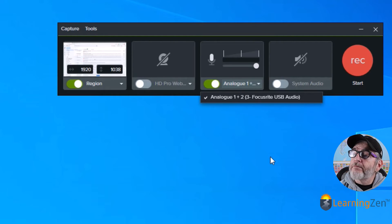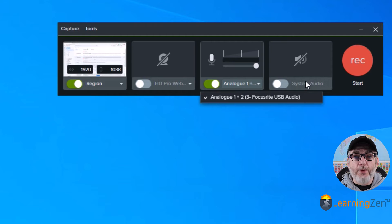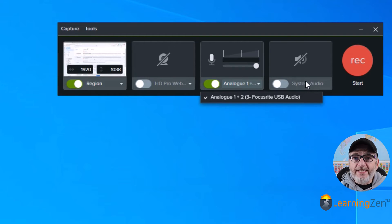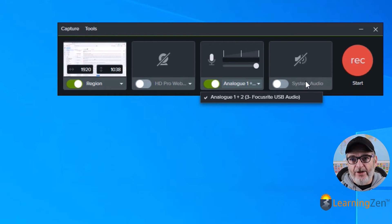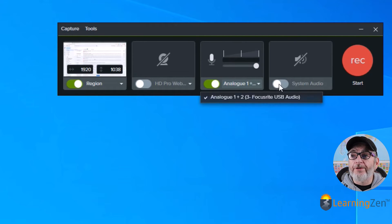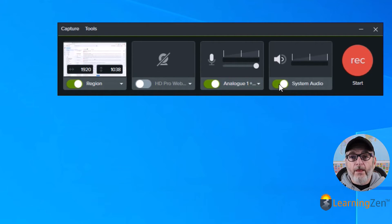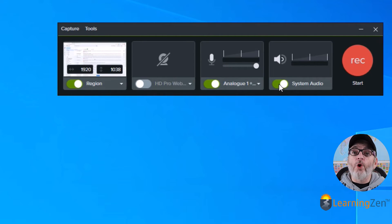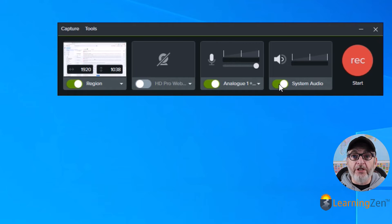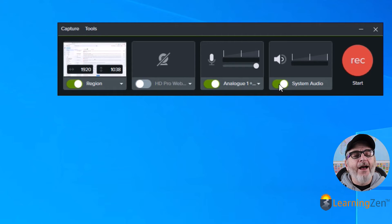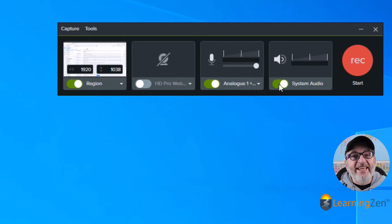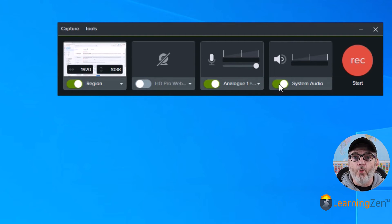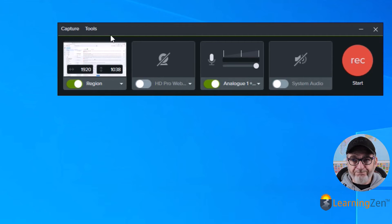Okay. And then the last thing is the system audio. Now, if you are recording something that has sound and you want that sound to be in your video, you would turn this on. If you don't have any sound from what you're recording, or you don't want it to record your computer because maybe you forgot to turn off your notifications. Don't know anyone who's done that. Because those notification sounds will come through. But you can turn this on or off depending on what you're recording.